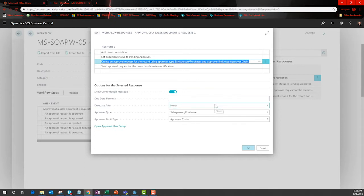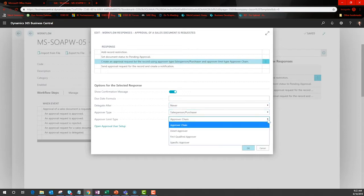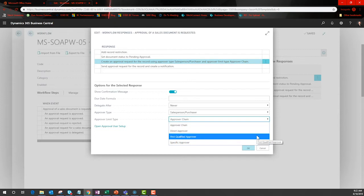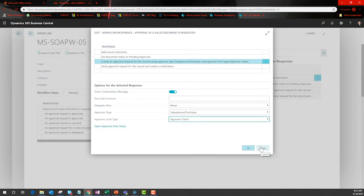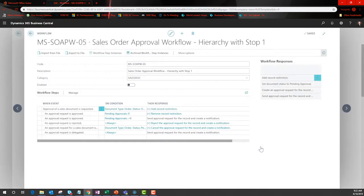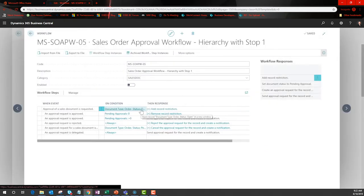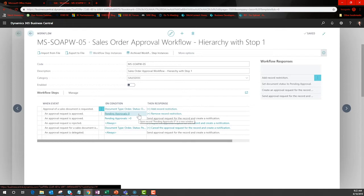If that causes too much clutter, then BC can skip right to the person who is authorized to approve that amount with first qualified approver. So this rule says that when a sales order is created for over $2,000, use the approver chain. And when the pending approvals equals zero, then release the document.